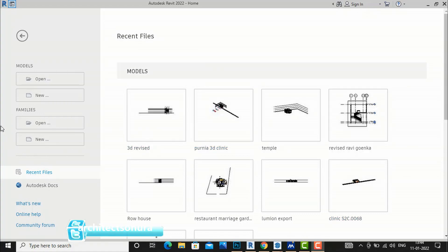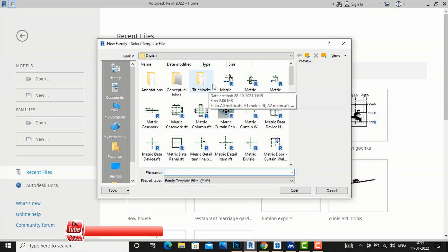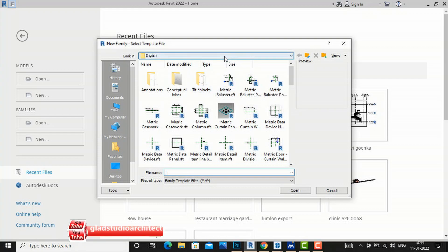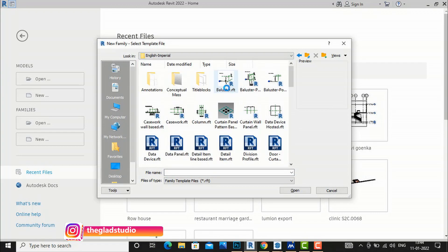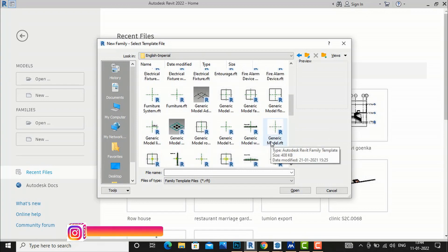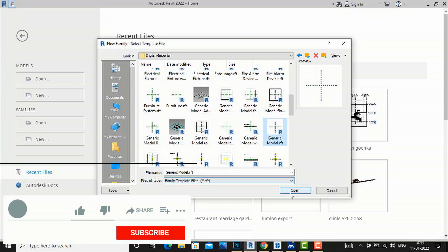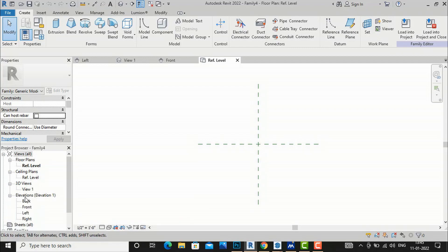This is part of a series on family creation, so I am going to create a new family file. I'll select New, and if you are working in metric you will select metric, but I am working in imperial, so I'll select Family Templates, then English Imperial, and select the Generic Model template — generic model dot rft — and open it. Now we are in the floor plan, which is the top view of the reference level, and it also has elevation views: back, front, left, and right.